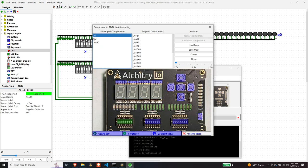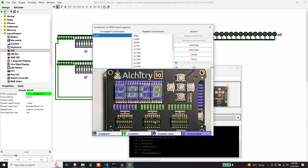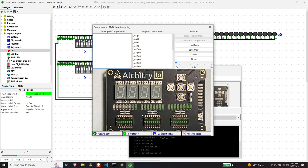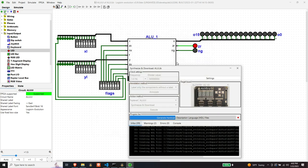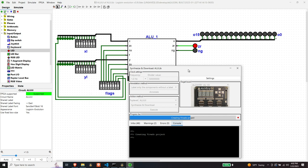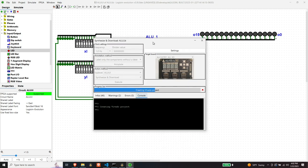So we're going to make the X low input be this switch bank, and the Y low input be this switch bank, and then we have our zero flag, which will make this LED right here. So I think that should do it. Let's synthesize and see what happens.